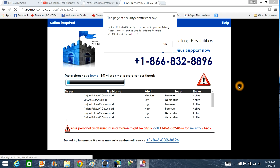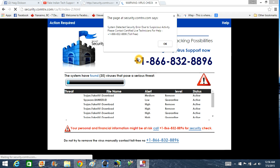What these guys want you to do is they want you to call the number and then what they will do is they will say you're infected with a whole bunch of malware that doesn't exist on your computer. These are basically people based out of India, and all they really do is try to convince you that you're infected and try to charge you a whole bunch of money to remove threats that don't even exist.